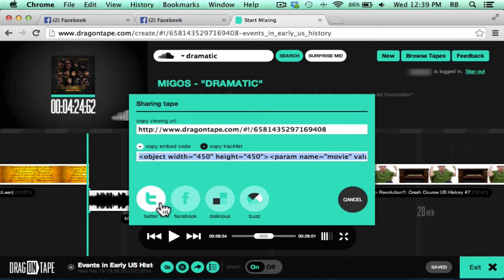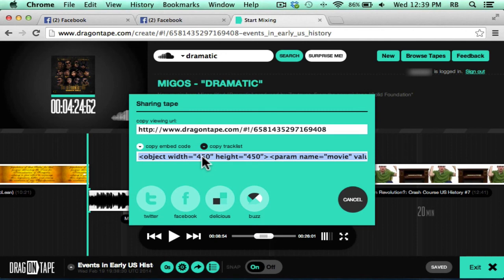And then if you use Twitter, Facebook, Delicious, or Buzz, you can very easily post your drag on tape to one of those services just with a click.